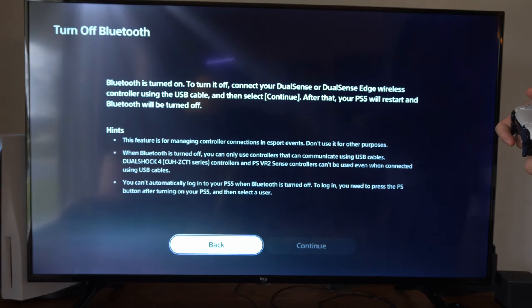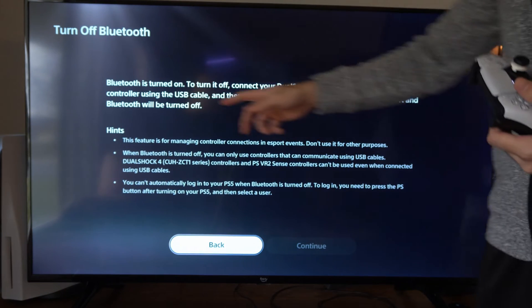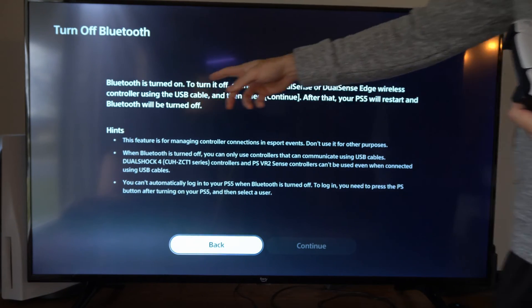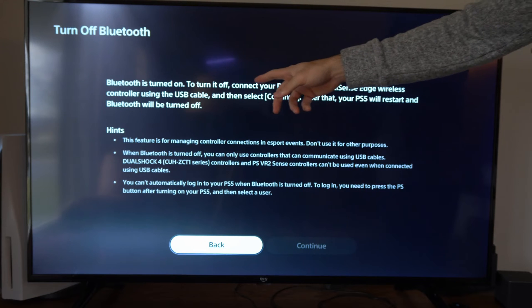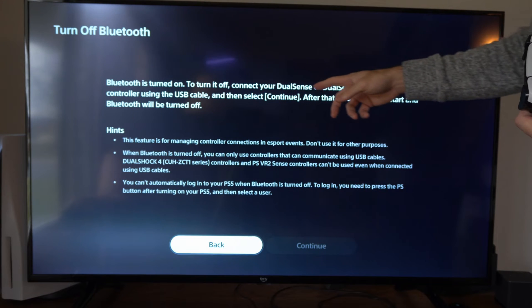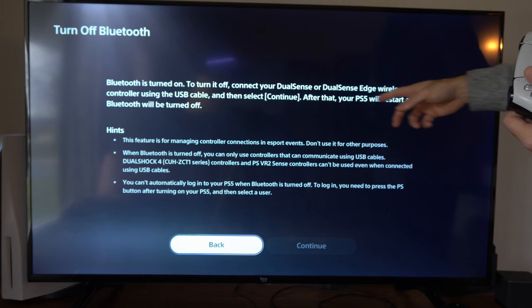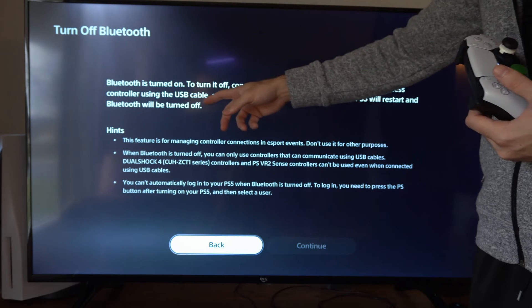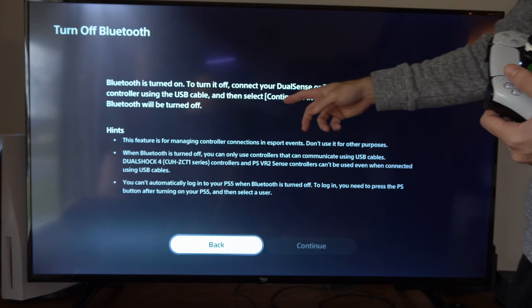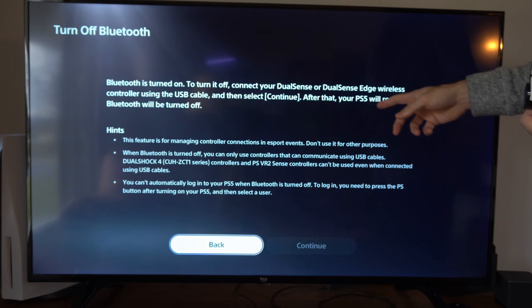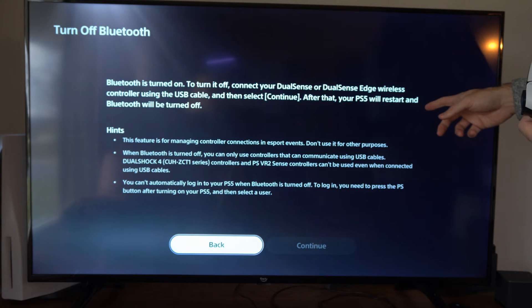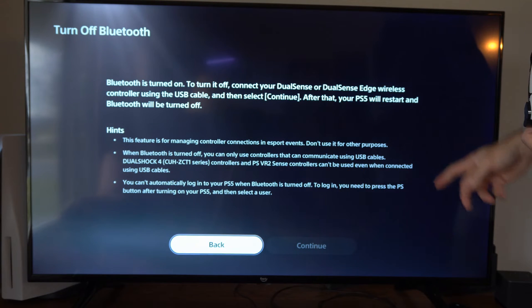So we can simply select this. It says Bluetooth is turned on. To turn it off, connect your DualSense or DualSense Edge wireless controller using the USB cable and then select continue. After that, your PS5 will restart.